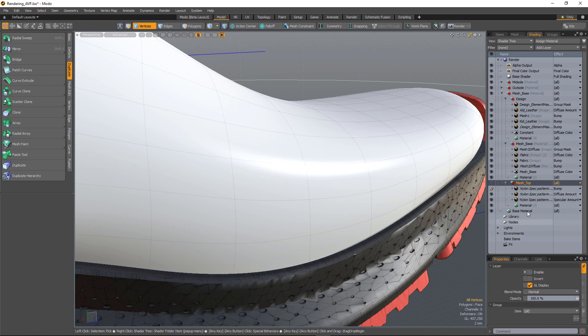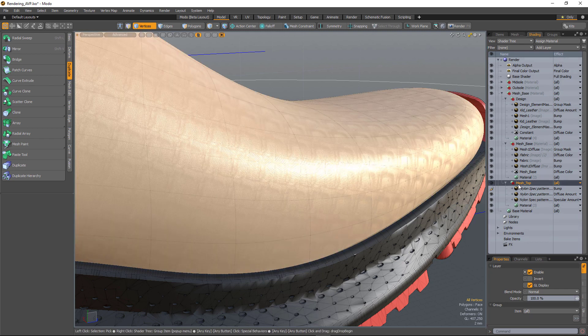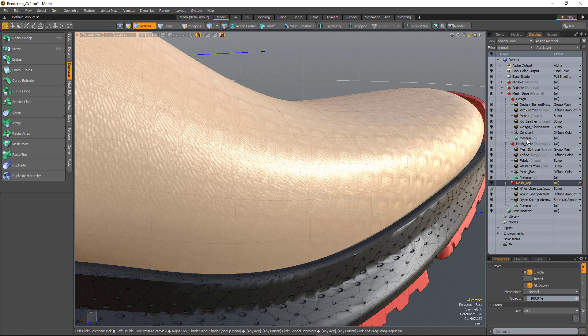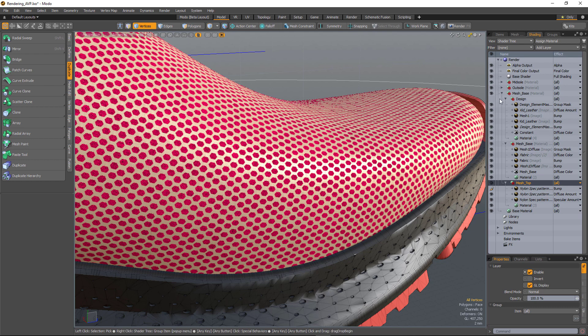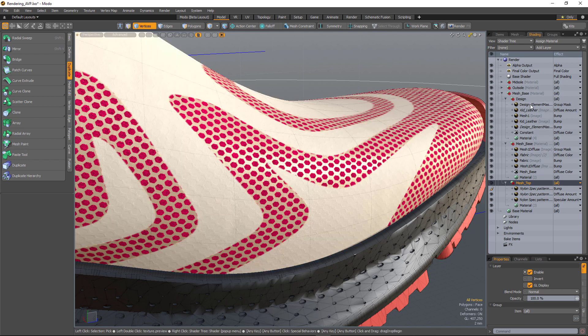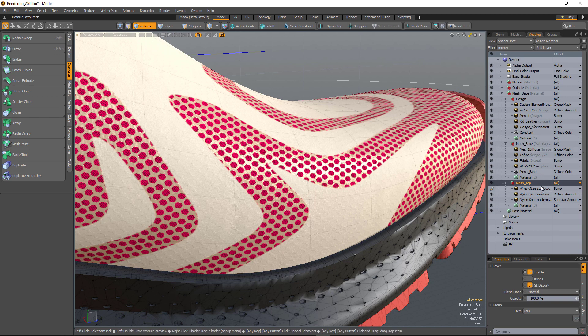So in this scene, I have a three layer material setup. I've got a base material, and above that in another group, I've got another material which is being masked using a group mask. And again above that, I've got another material which has a group mask revealing the materials below.